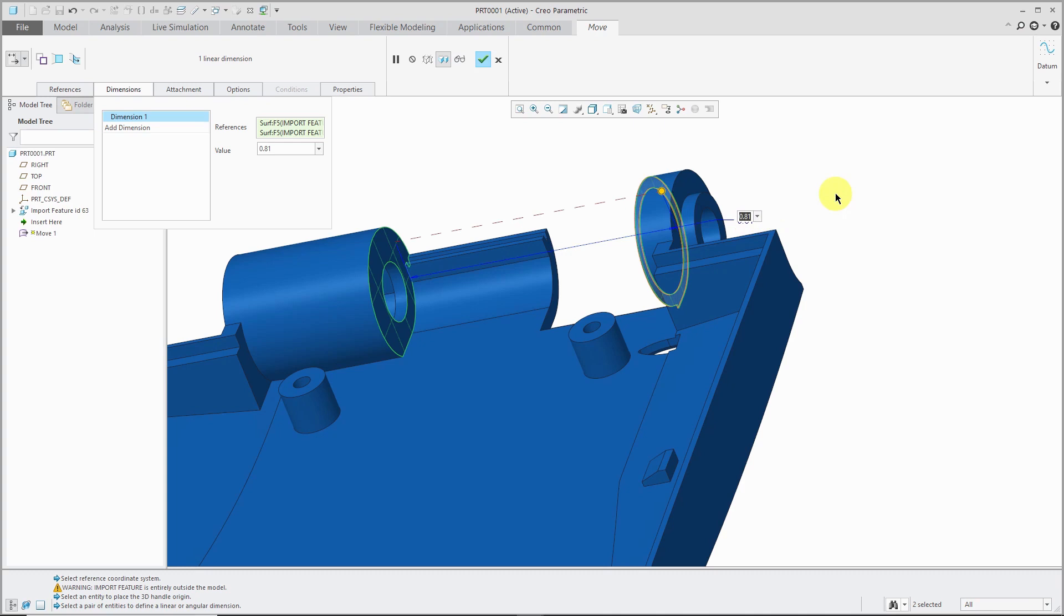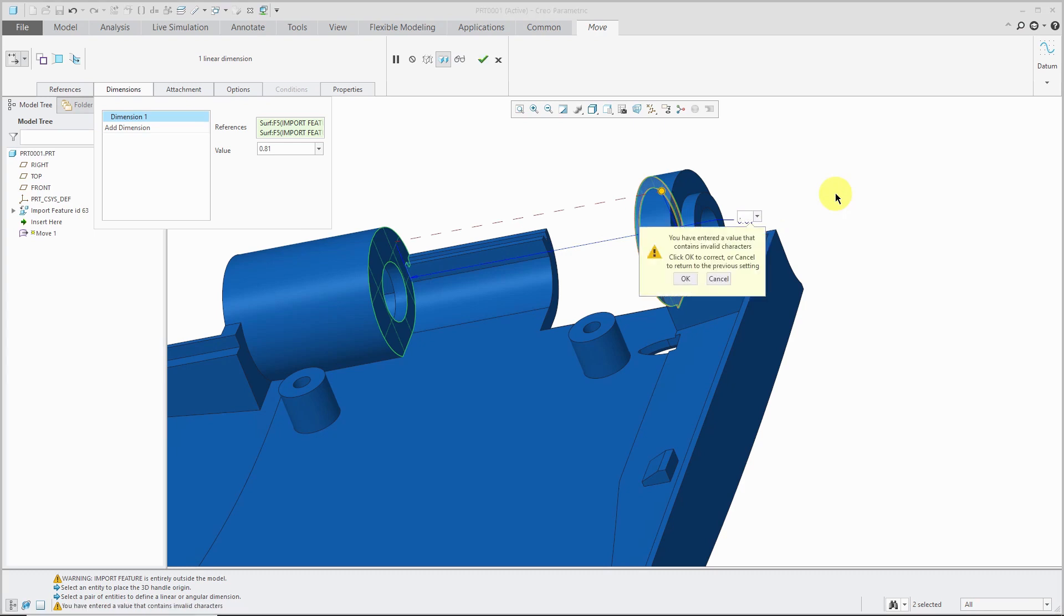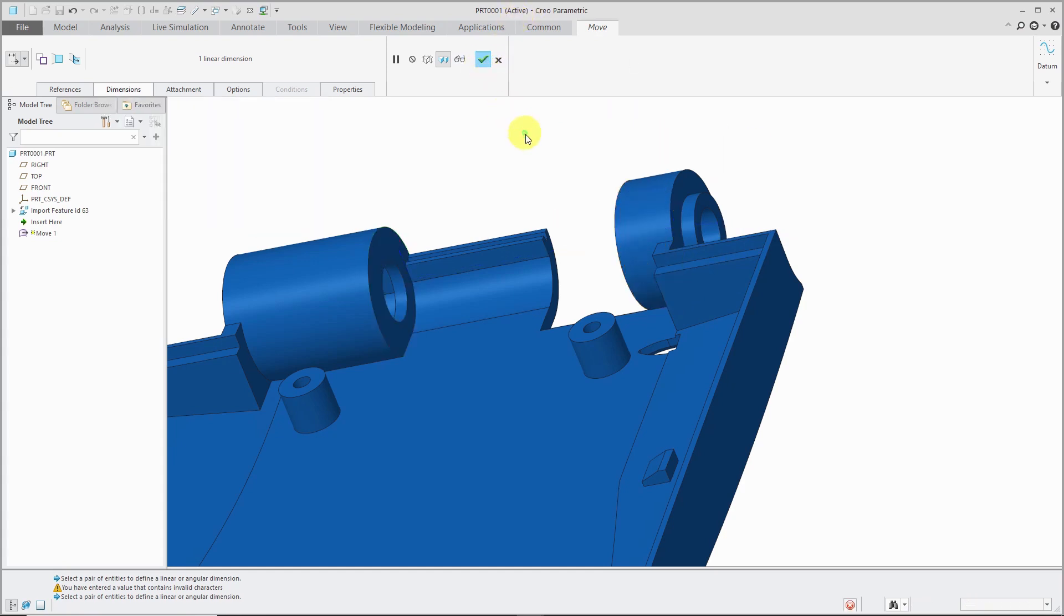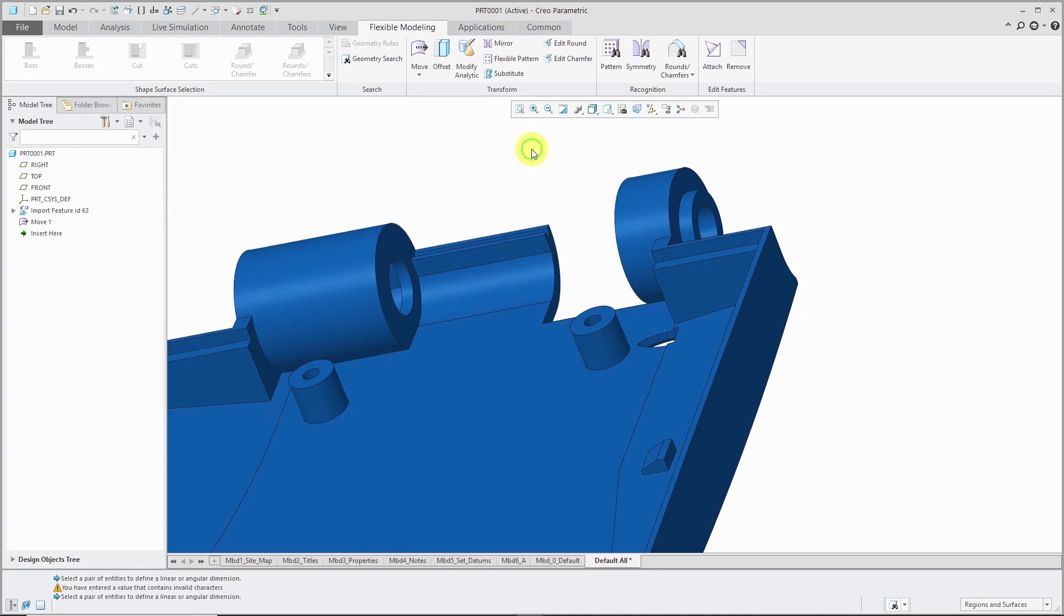Let's double click on the dimension and change it. 0.75. Enter in the value and that way we've done a move with a dimension.